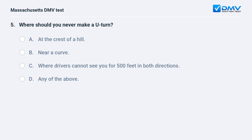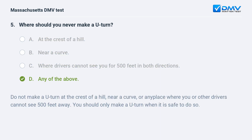Where should you never make a U-turn? a. at the crest of a hill. b. near a curve. c. where drivers cannot see you for 500 feet in both directions. d. any of the above. Answer: d. any of the above. Do not make a U-turn at the crest of a hill, near a curve, or any place where you or other drivers cannot see 500 feet away. You should only make a U-turn when it is safe to do so.